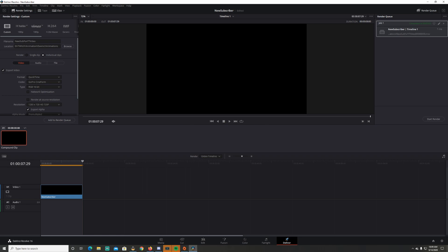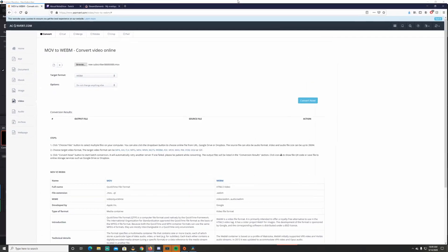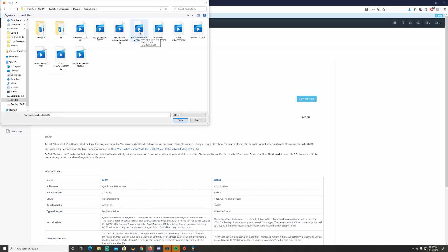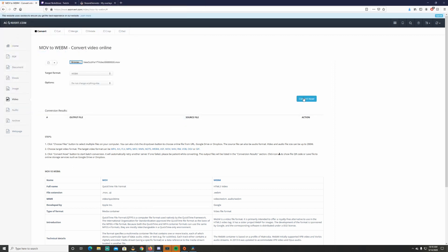Once that clip is done, go to this MOV to WebM converter website — I'll have a link in the description below. Browse, find the file 'New Sub for YouTube Video', open it up, and convert it.